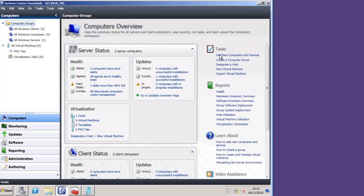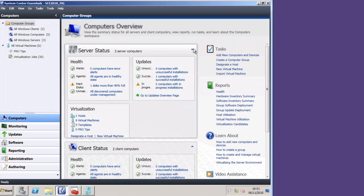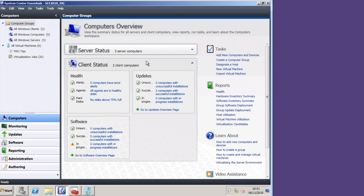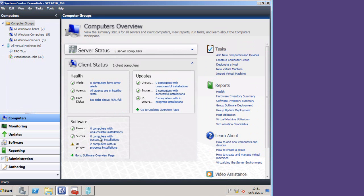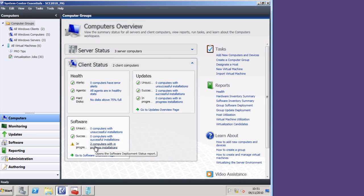The top section is on servers and then I have my client status underneath. I get health updates and software, all of which is working okay, so we've just got a couple of problems with installations.